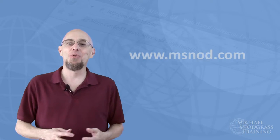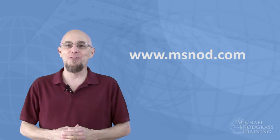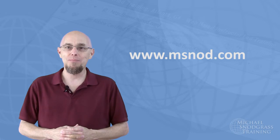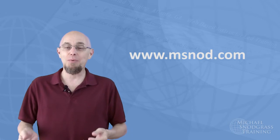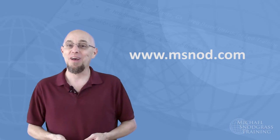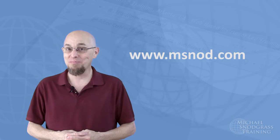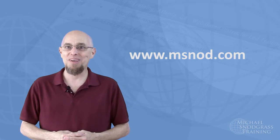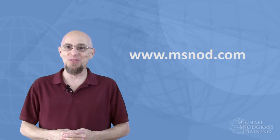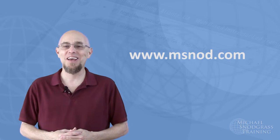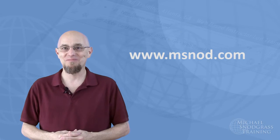As always, if you would like training for yourself or your company, please visit my website at www.msnod.com and I'd be happy to work with you. Alright, let's take a look at the lesson.